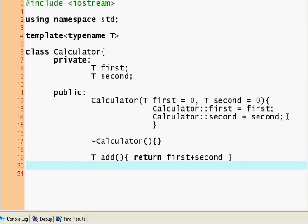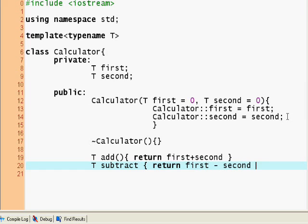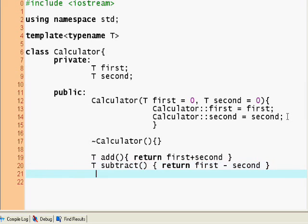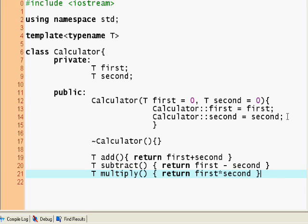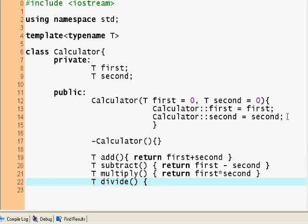Let's make a T subtract function. T subtract — return first minus second. And again we need these brackets. So T multiply — return first times second. T divide — so simple. We just made all the functions into a template. Return first divided by second.